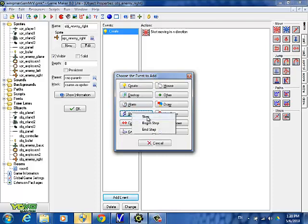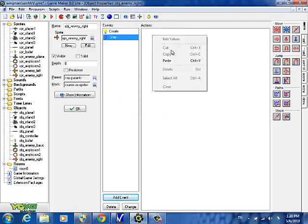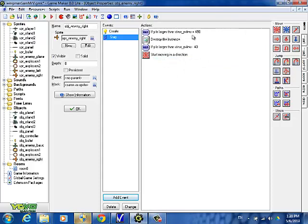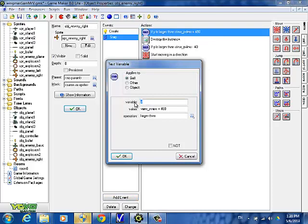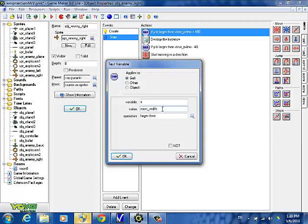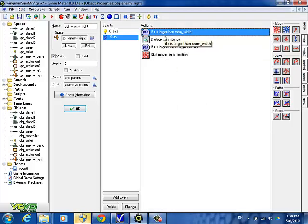So we add a step event and paste in what we have. It says if y is larger than view y view plus 480 — that checks if the plane went off the bottom. The problem with the right flying planes is they don't go off the bottom typically; they go off to the side. Once it goes off the right side of the room you want to destroy it. So we change this: instead of y, we're going to modify x. We're going to say room width — the room is longer but not wider. So we change the variable to x and the value to room width. If it's larger than the room width, it's gone off the right side and we destroy it.